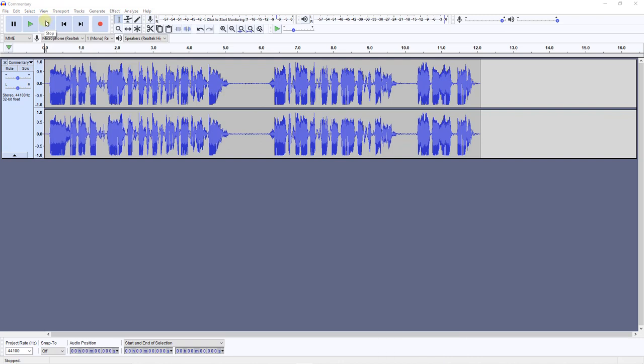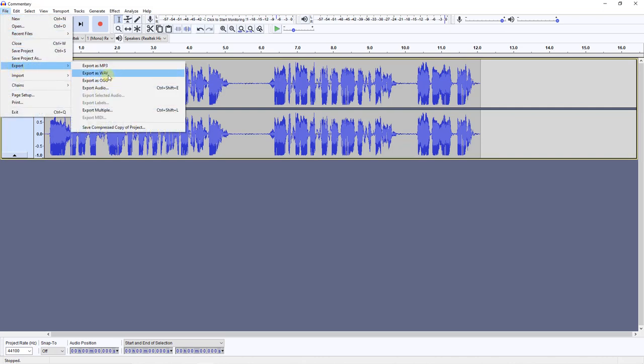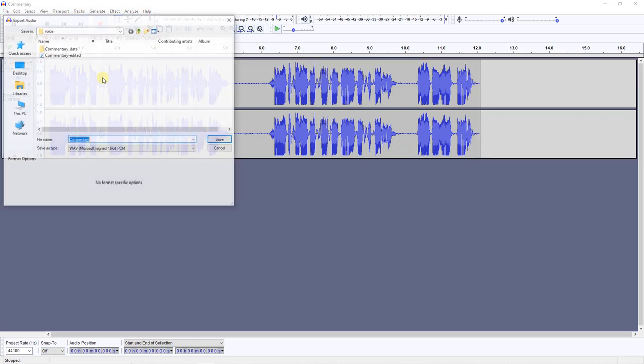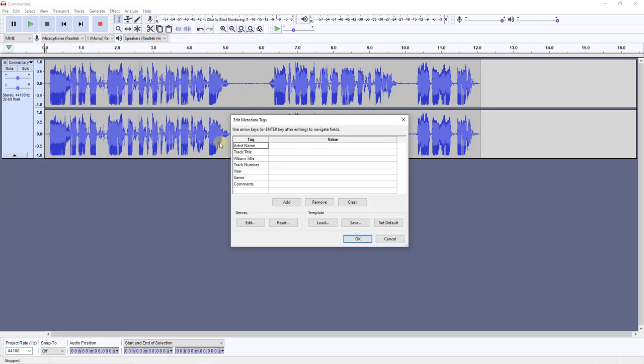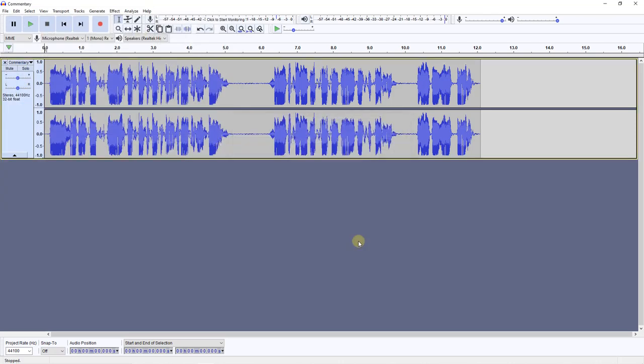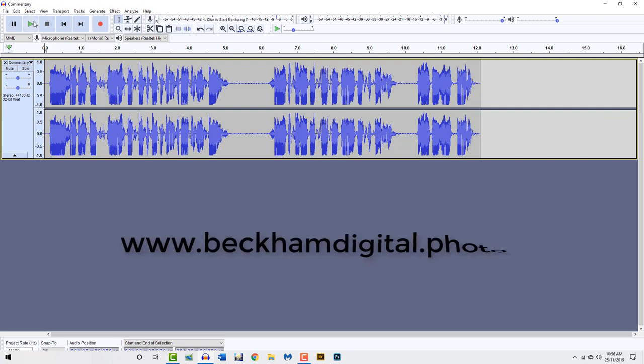So the final stage is to save the commentary ready for use. We do that by going to file export. I'm going to export this as a WAV file. And I can put this in here as my commentary edit number 2. And click save. And we're done. Now one of the things you will notice about this technique, apart from giving the voice a nice rich tone, it also increases the volume quite nicely too.